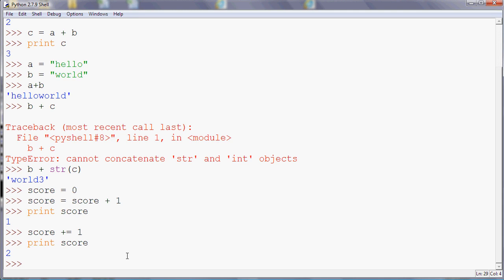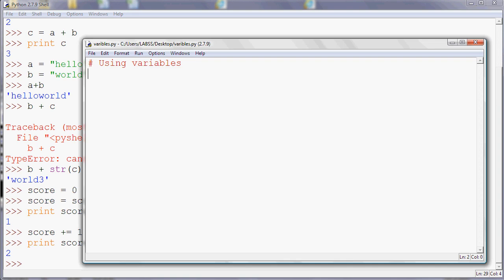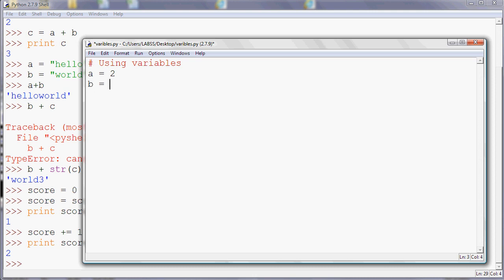So you can do things like this: a equals two, b equals three. If I run that program though, what will happen? So remember when I run a program, the output appears in the main window, which is the bigger one surrounding this one. So if I run that program, notice nothing happens.